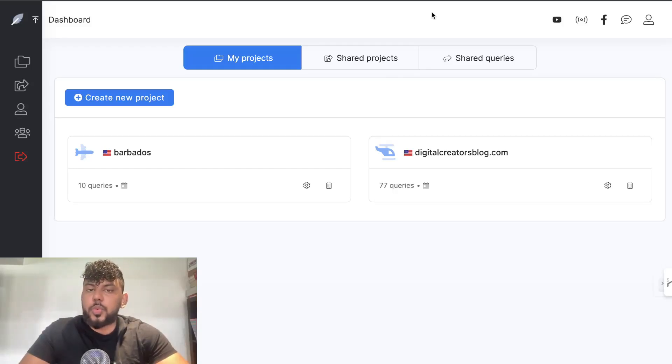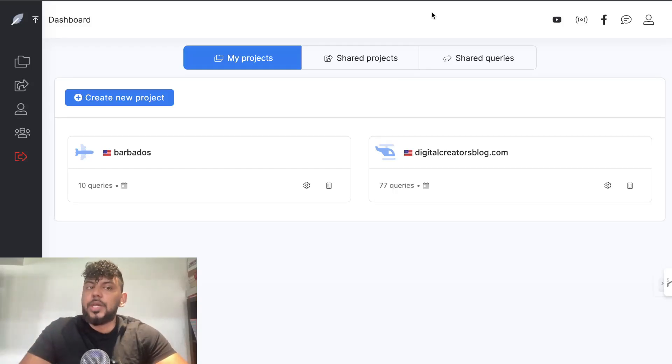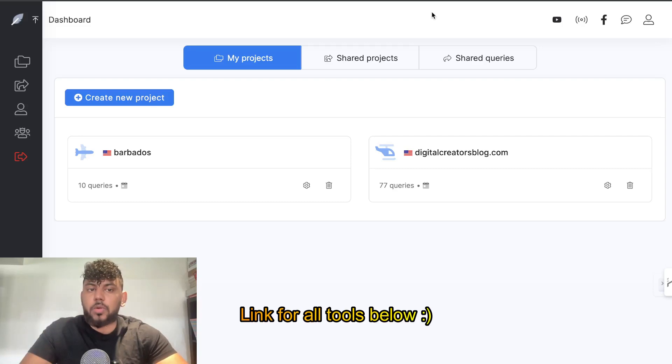In today's video, I'll be showing you guys the tools that I use to optimize and increase the likelihood of ranking my articles number one on Google, and you can do the same.